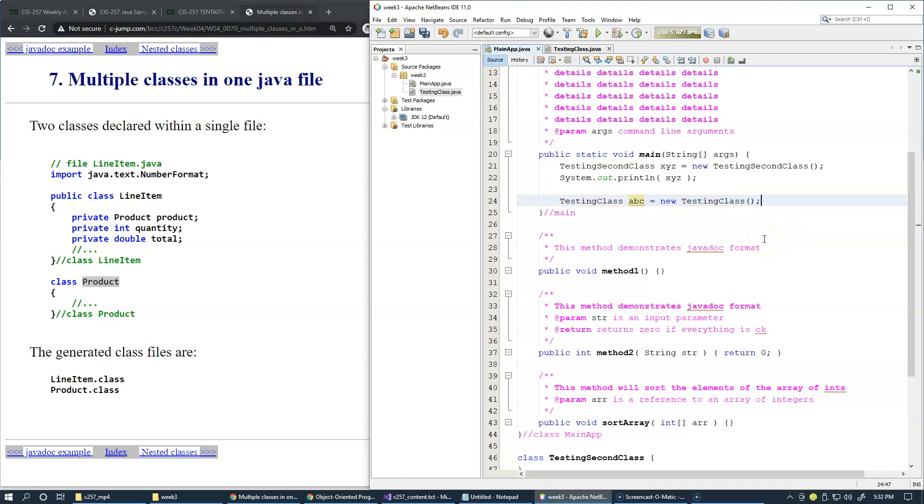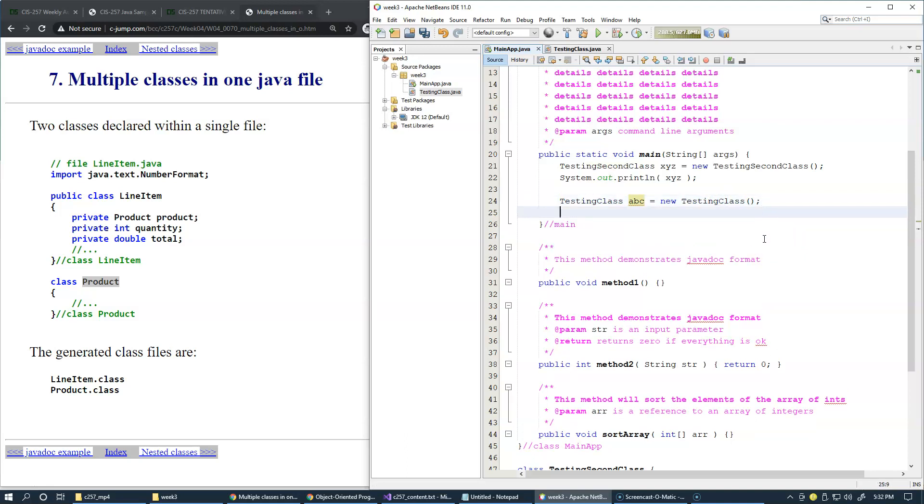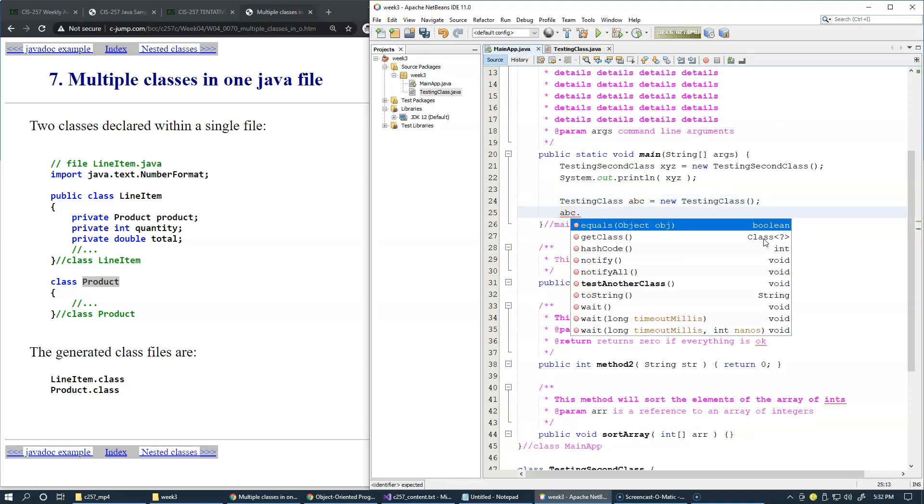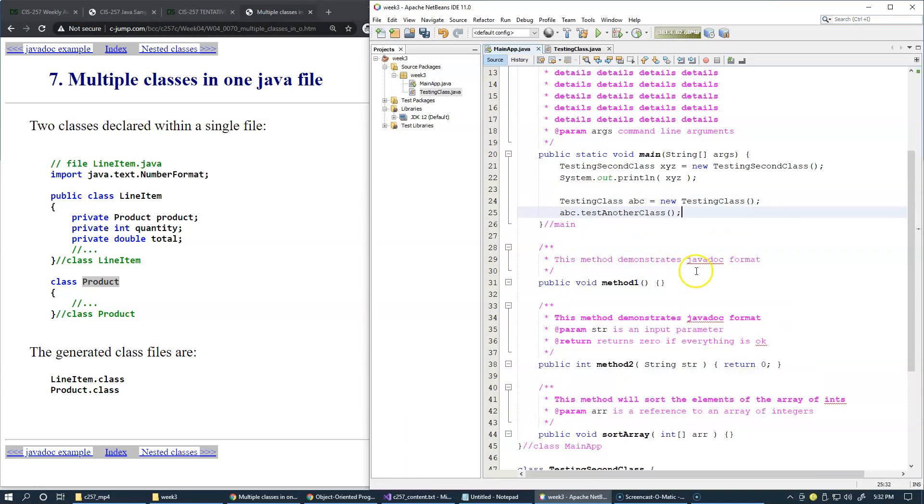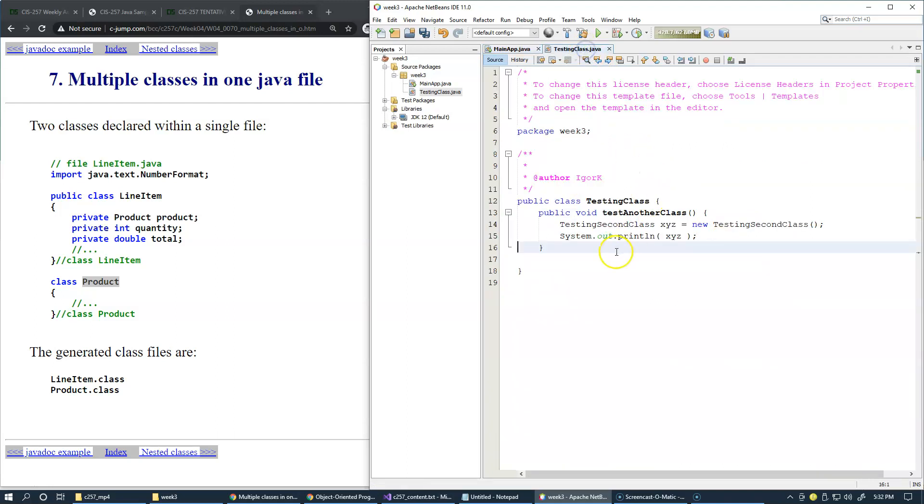Now I will try to call ABC test another class, something like this. We'll see if this works.